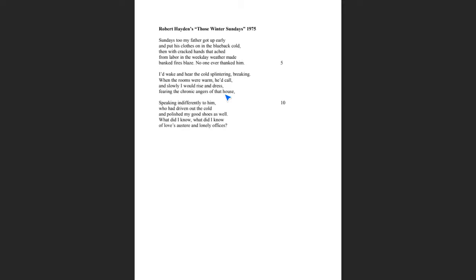But then also let's talk about personification. Remember, I said personification is when human characteristics are given to non-human objects. A house can't be angry. But you realize now that the house is working as a symbol, right? With the house, we're not talking about just the physical space. The house here symbolizes all the people who are living in that house. And these are the people that have chronic angers. This line is very interesting when you read it into line 10 because it says speaking indifferently to him.